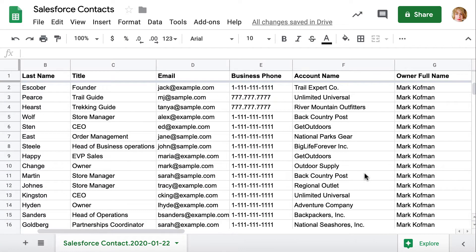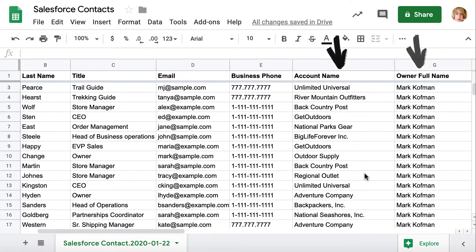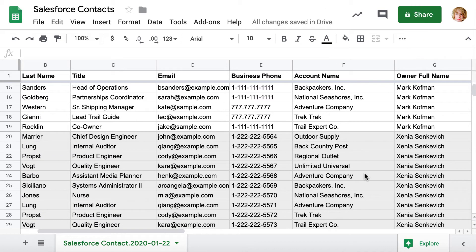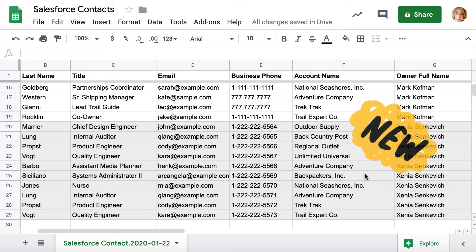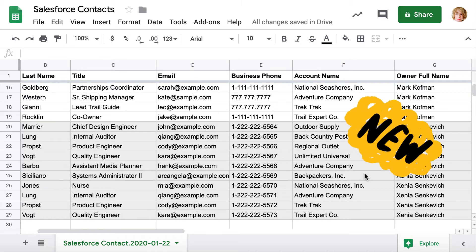In my example I want to update contacts owner data and associated account on all contacts, as well as I have new contacts to import from a CSV file.